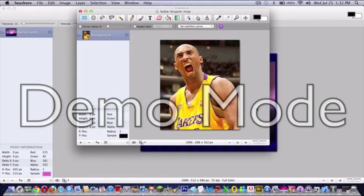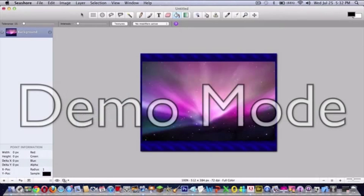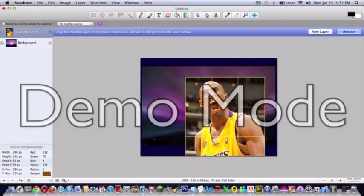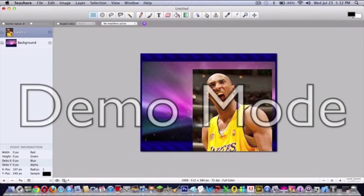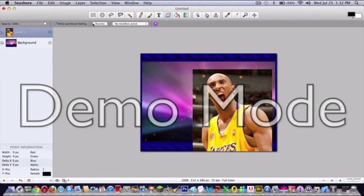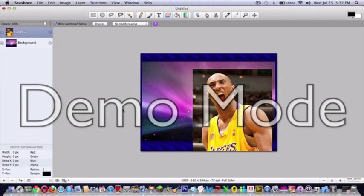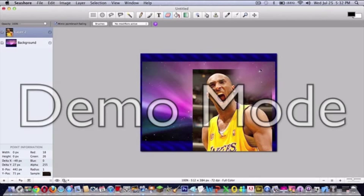Command A, Command C, close window, Command V, and then put in a new layer. Get your eraser, make it the biggest brush in fading mode, but don't erase the space or his body, just erase the background.